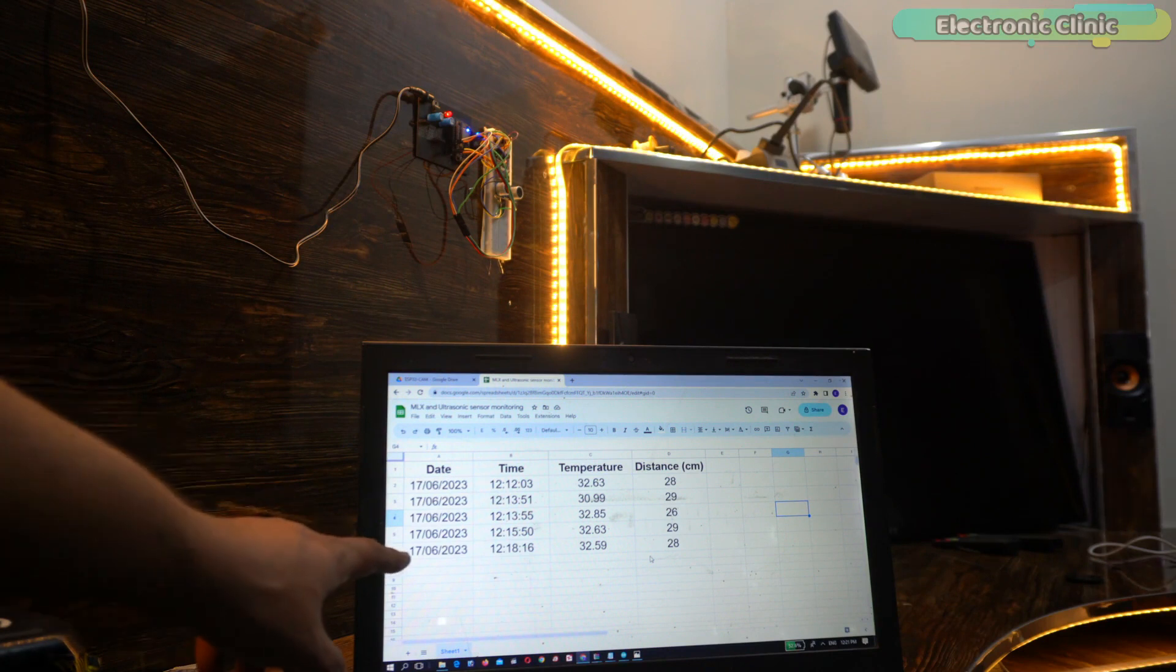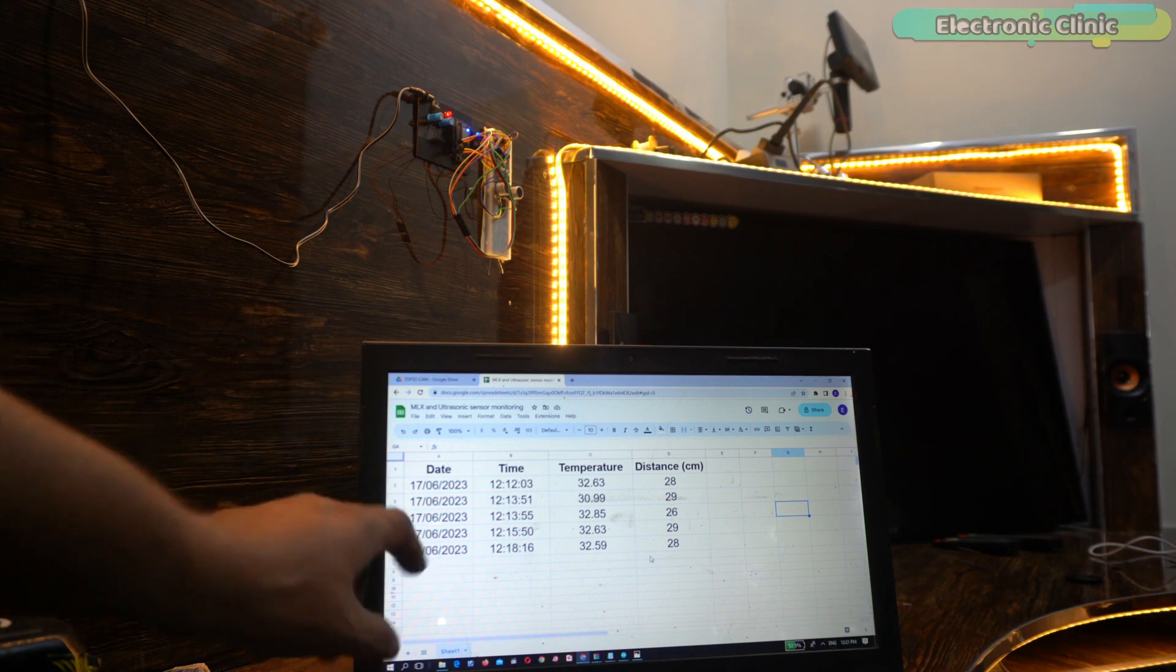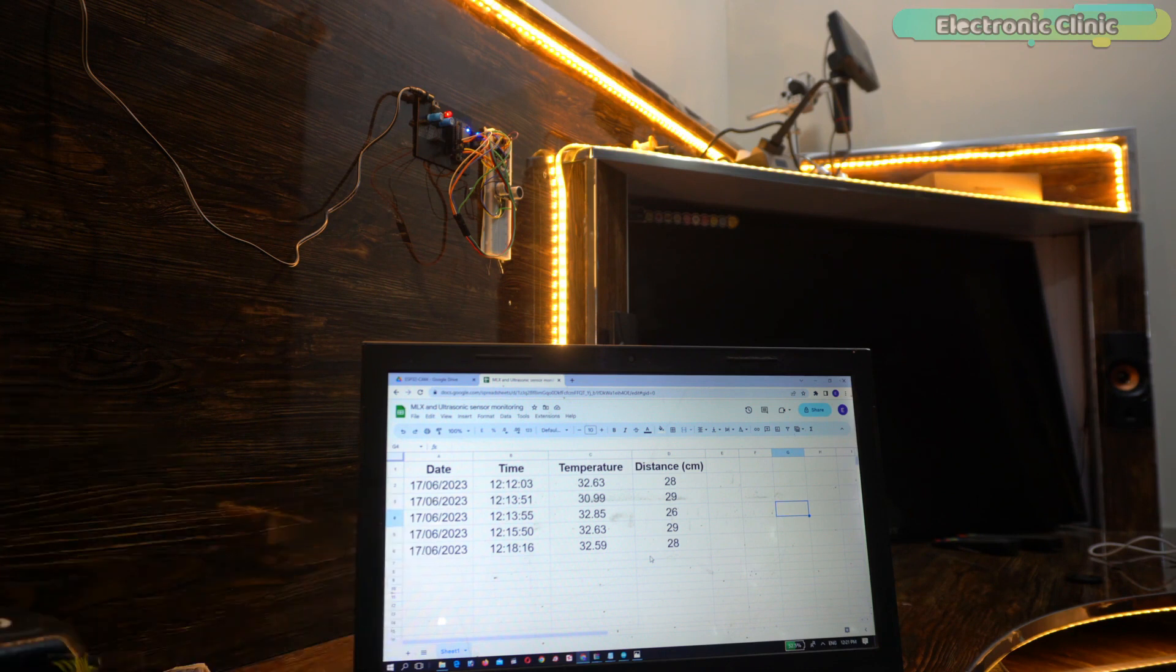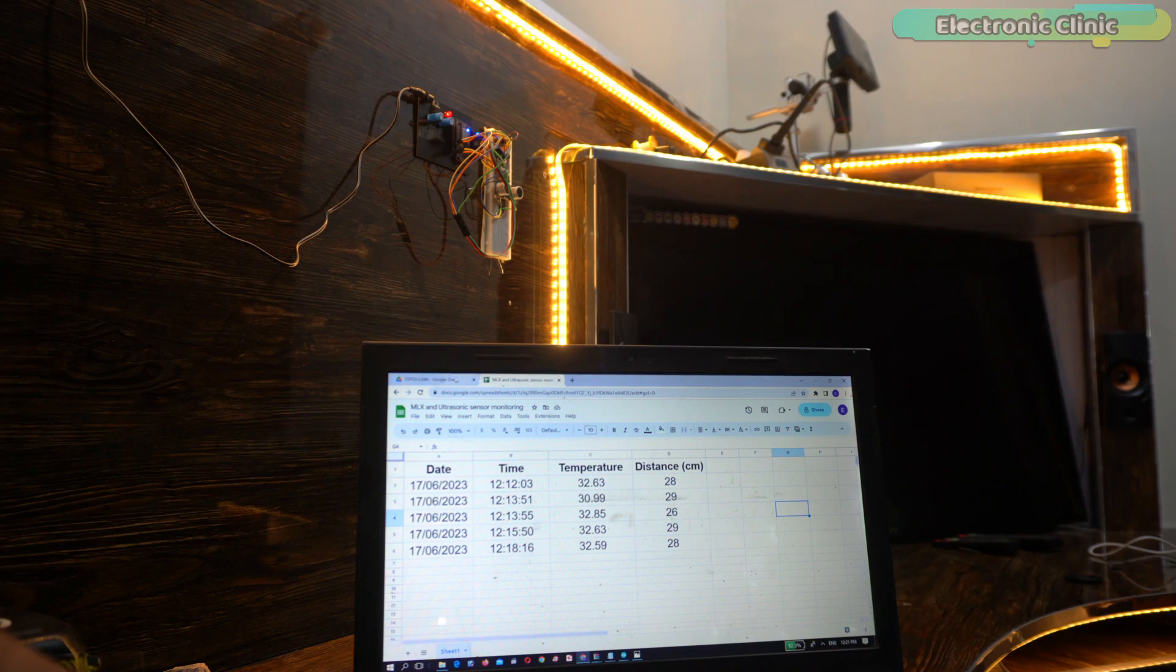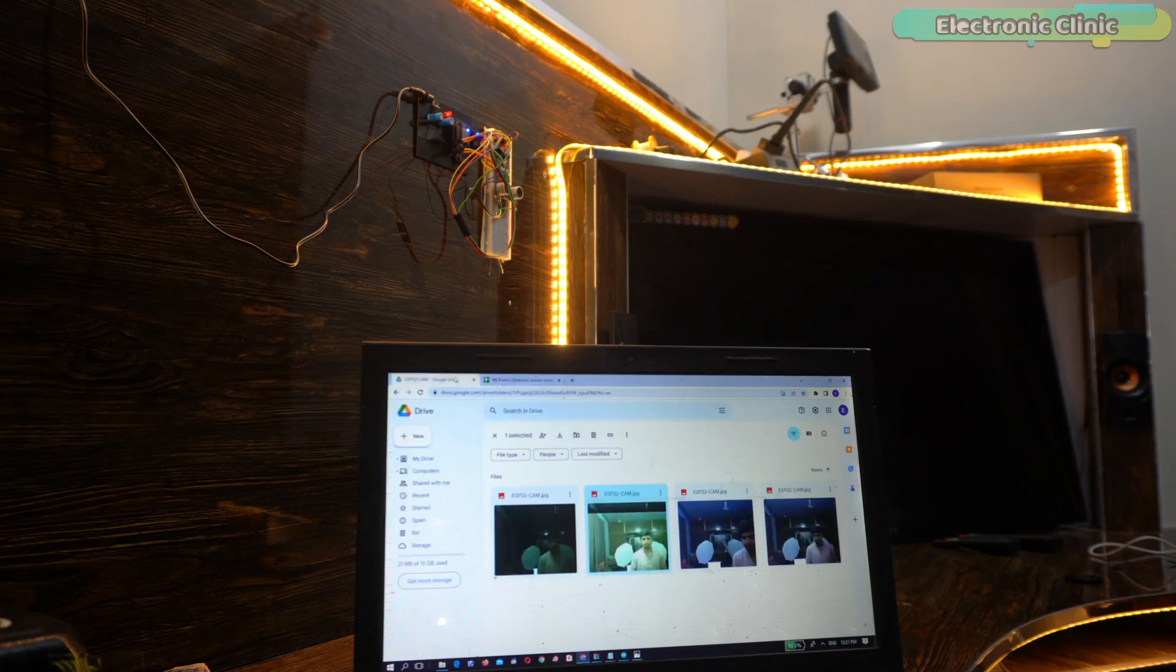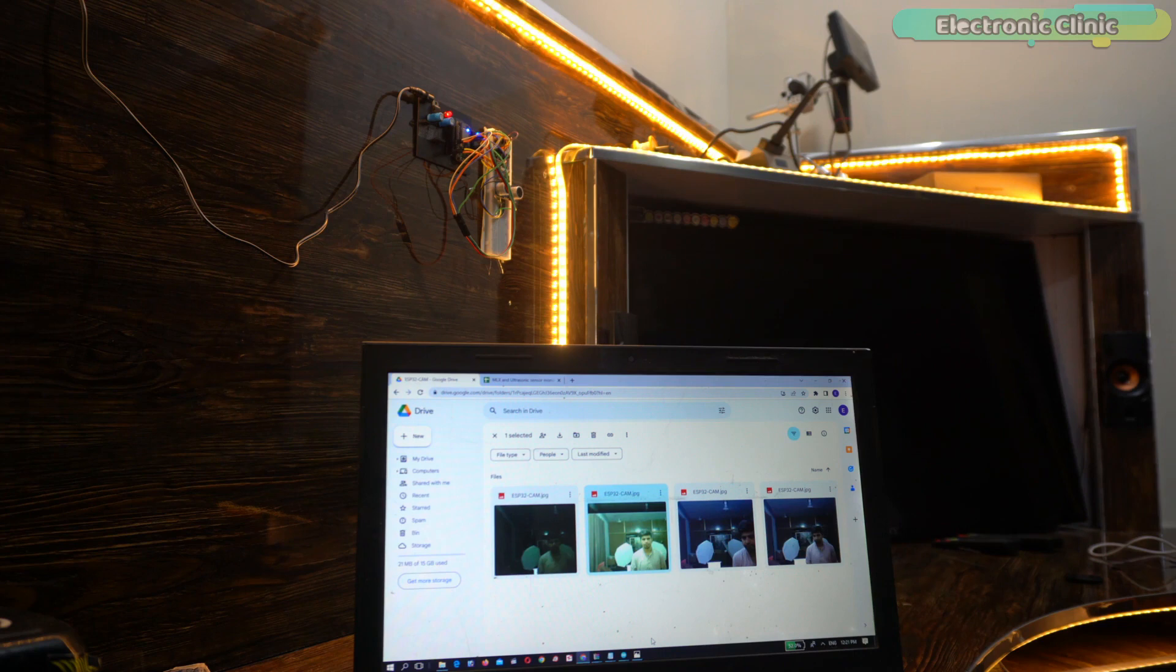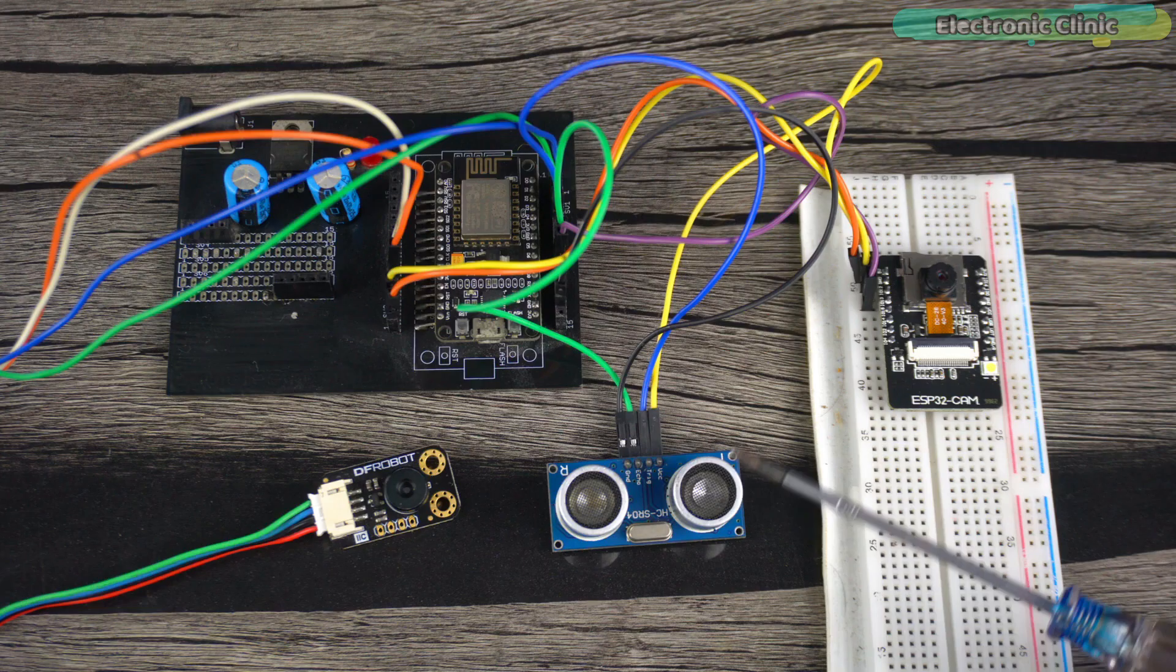If the person's distance is within the defined range, then the ESP8266 WiFi module sends the person's measured temperature and distance to Google Sheets or Google Spreadsheet. At the same time, it also triggers the ESP32 cam to capture the image and send it to Google Drive. This is a completely contactless IoT based temperature monitoring system.